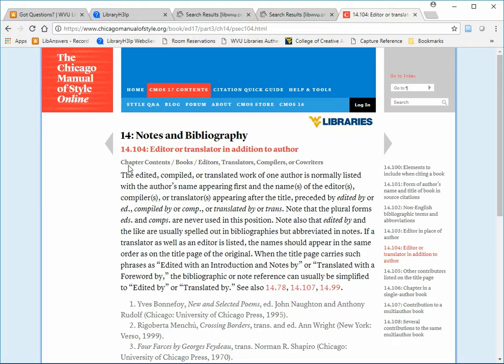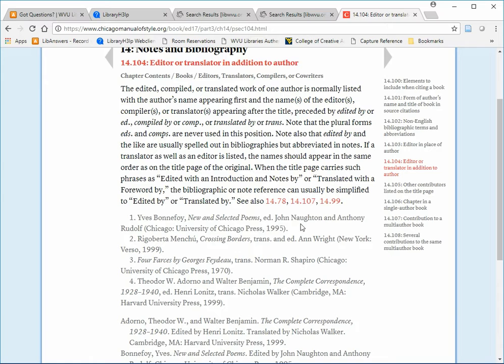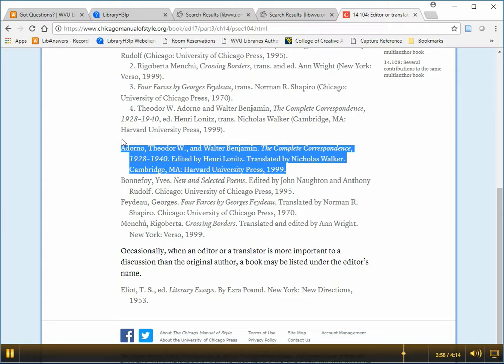So again, here's the short explanation at the top, followed by specific examples of footnotes and specific examples of bibliography entries.